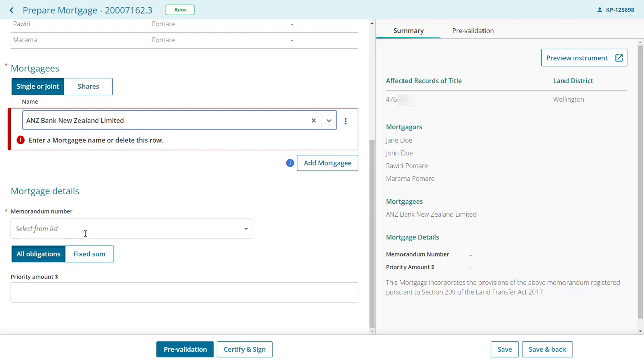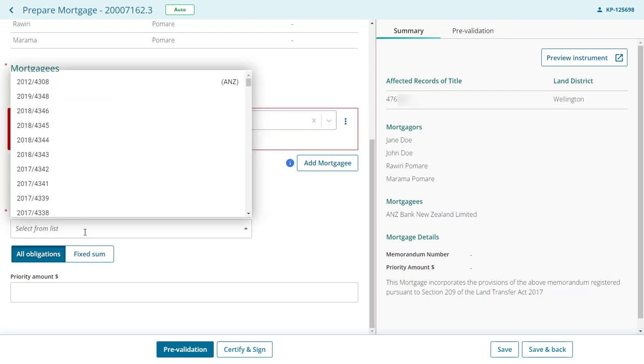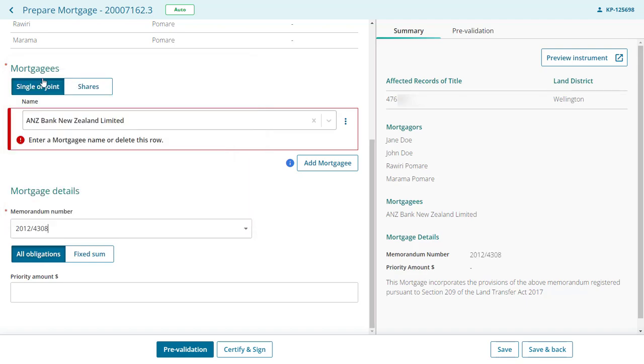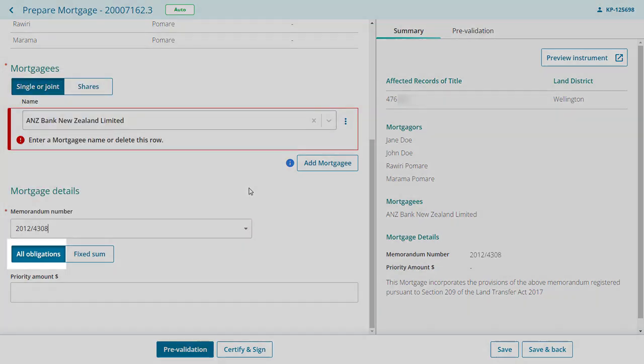If we've linked any mortgage memoranda to your client's lender, these will appear first on the drop-down list. You can alternatively type in a mortgage memorandum number.